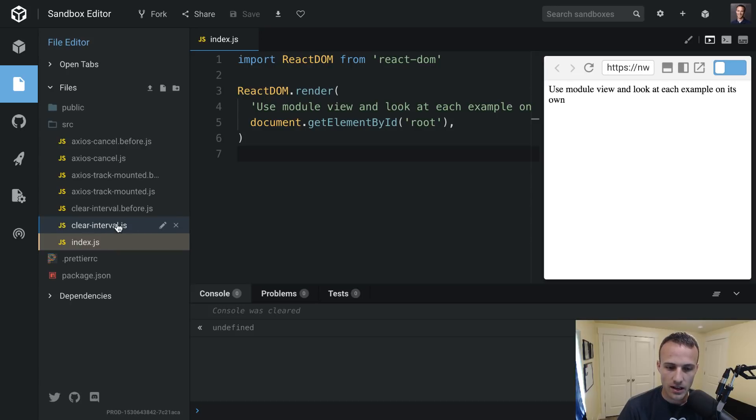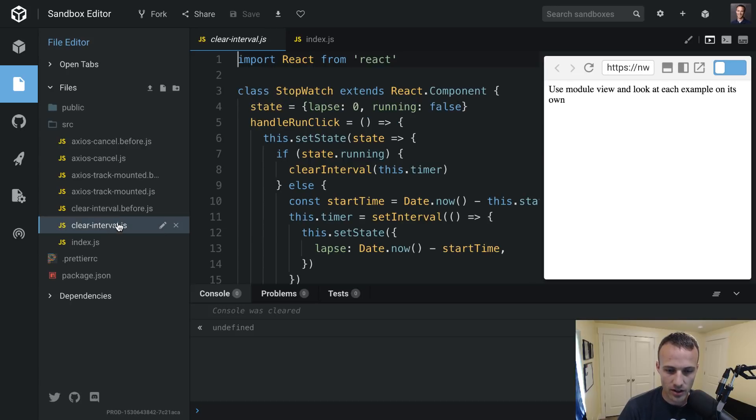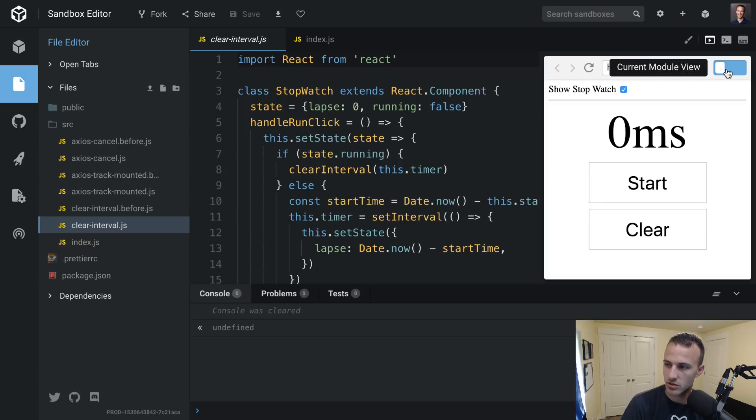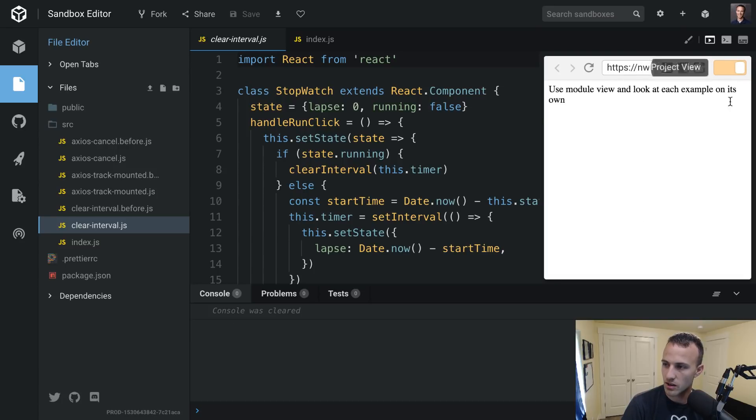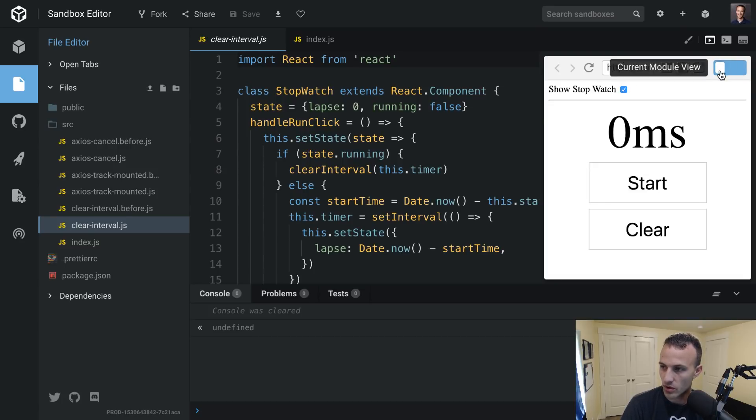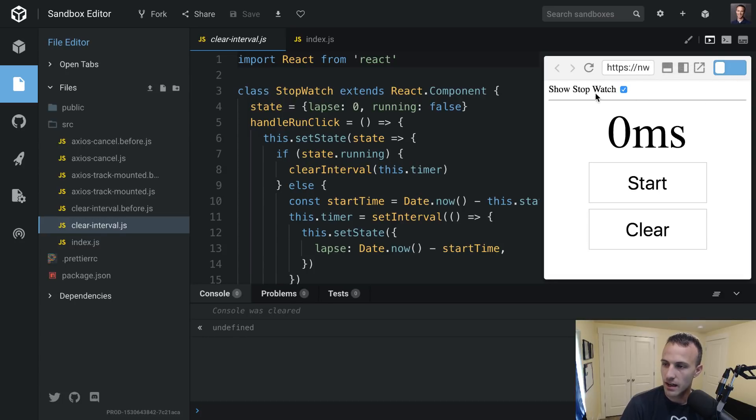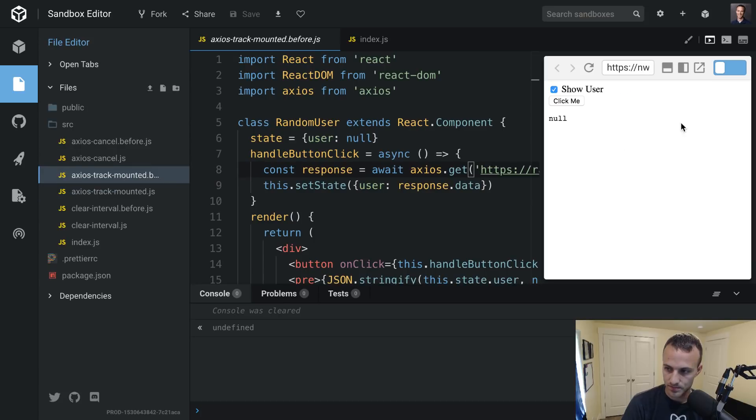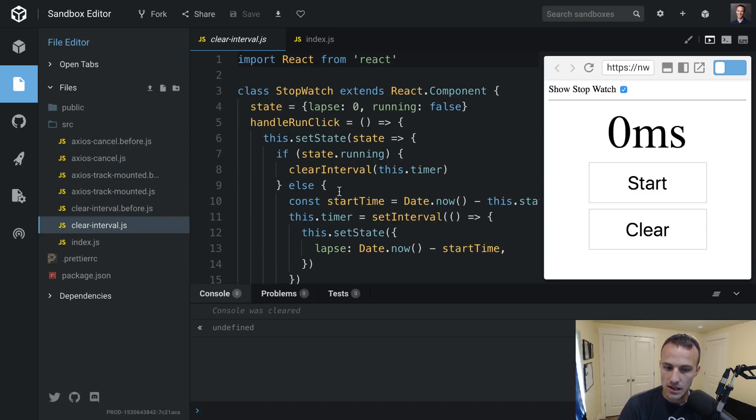So here I'm going to take a look at this. Here, when you open the sandbox, you're probably going to be in the project view, so you want to switch to current module view. And here, when you click between each of these examples, it'll render that example on the right side.